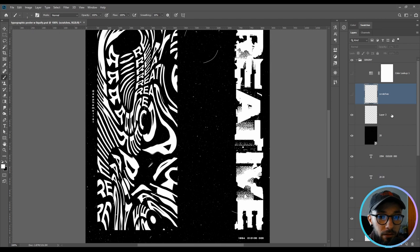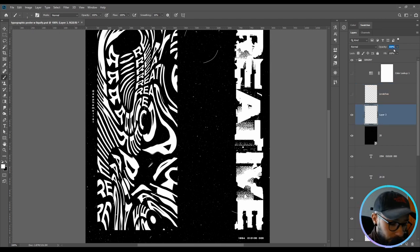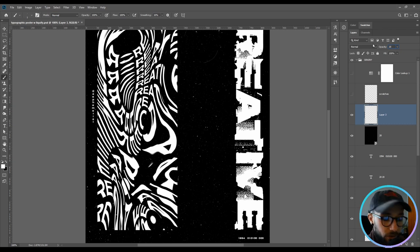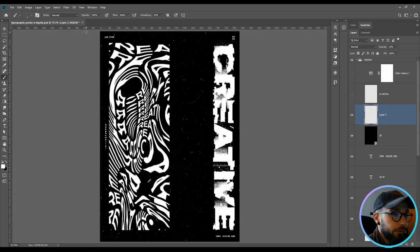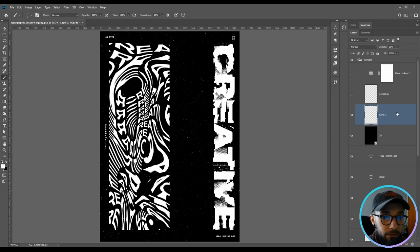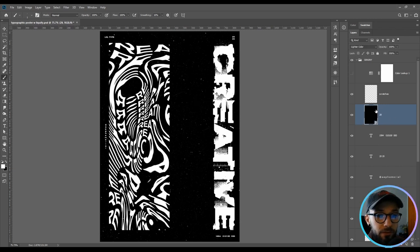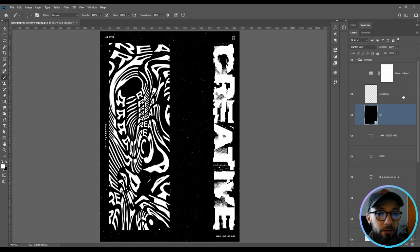You will change the opacity to around 50%, 20%. It depends on your document size and your personal preference, right? So let's play with this one. Let me delete this for the sake of keeping all layers arranged.